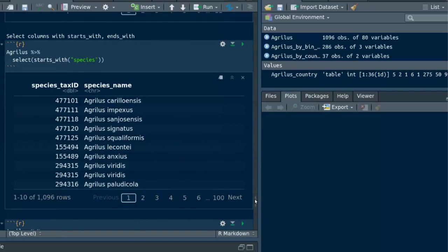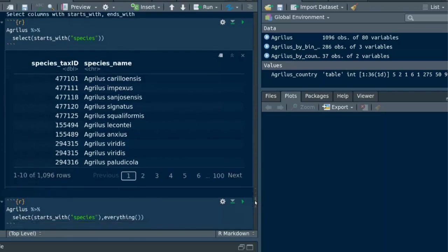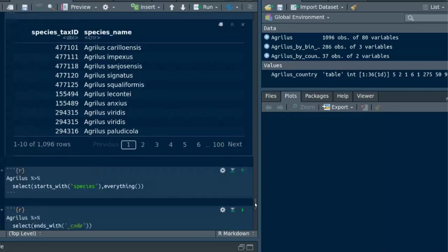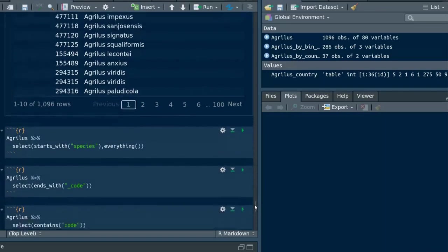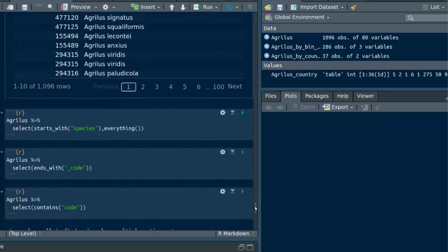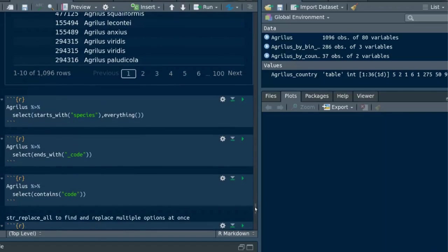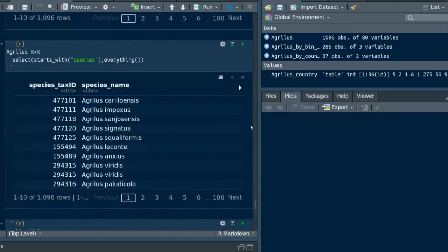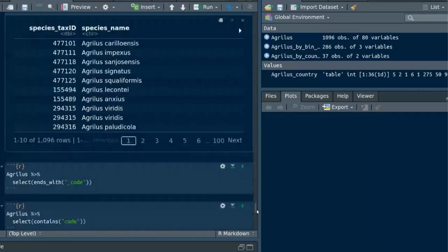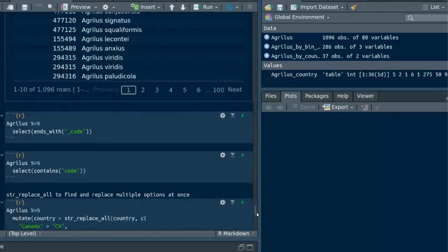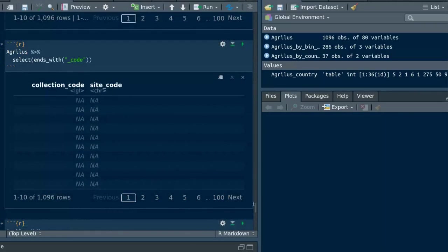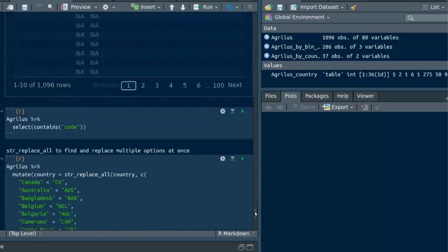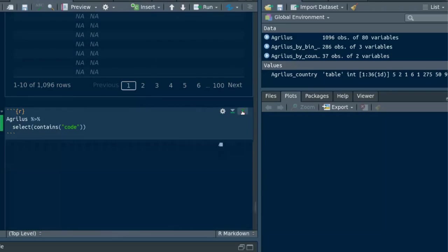Or if you wanted to keep all the other columns but want columns with the word species at the start, you can use everything to include all columns that's been left over. We can also use ends_with function which is the opposite of starts_with function. Further you can use contains to search for dependency everywhere in the column name. So this will select all the columns with the word code.